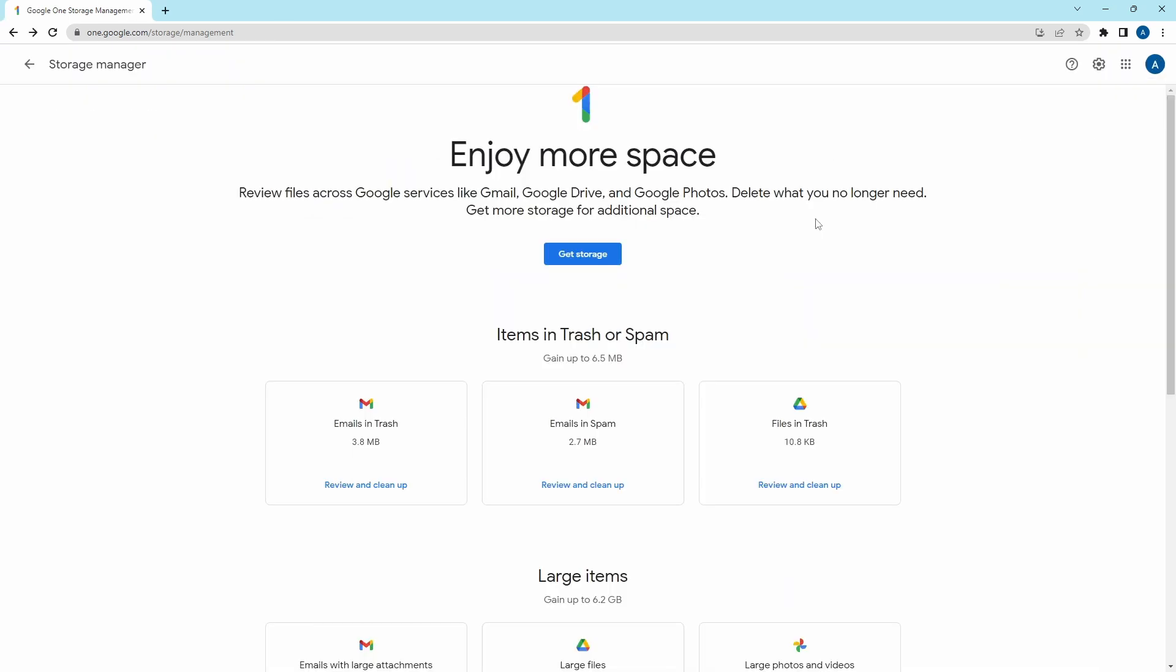So this is how to free up space in Google Drive. I hope this video helped you, goodbye.